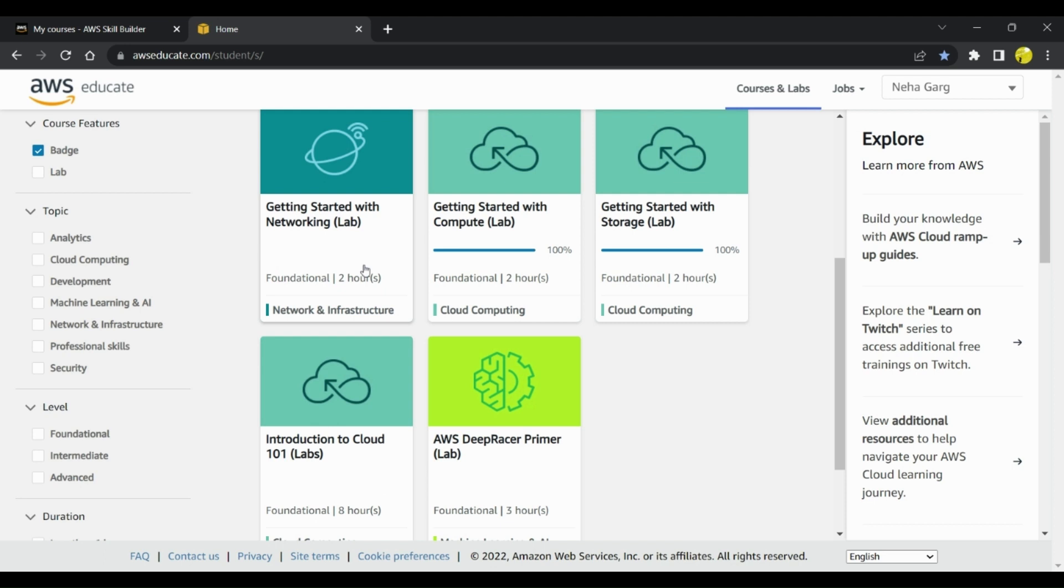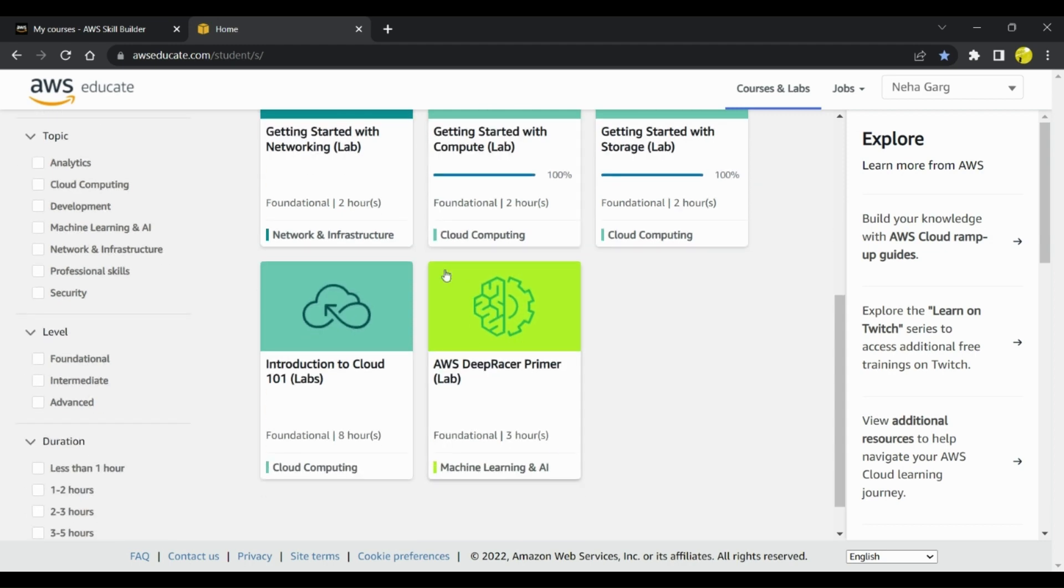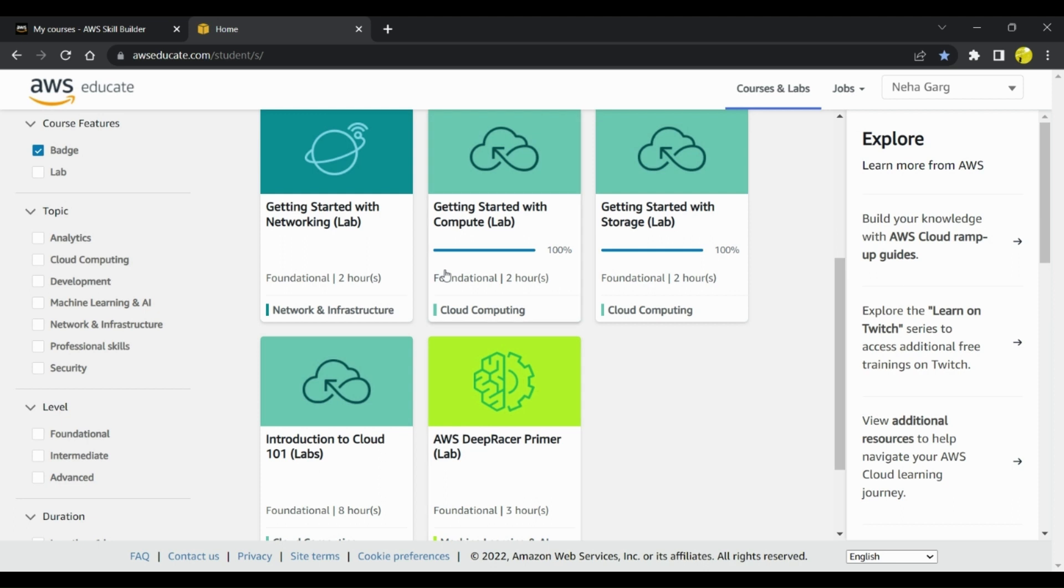There are certain badge courses in which you get the badges for free. Some of these courses are the ones that I have registered for which are available and which I have already completed prior to giving my AWS Cloud Practitioner exam.